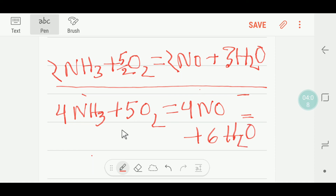And this is the balanced reaction. Thank you for viewing this video — be well.